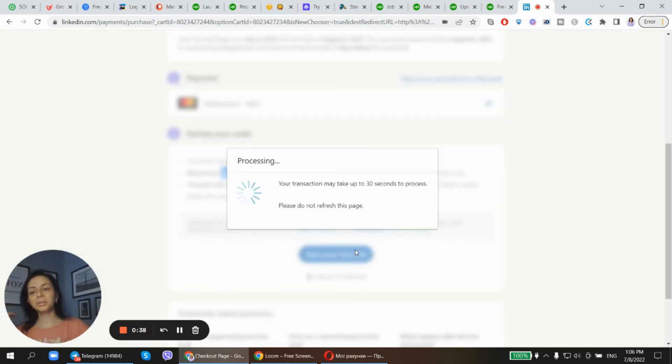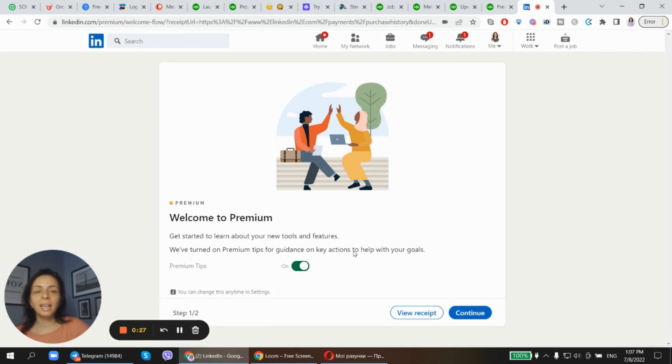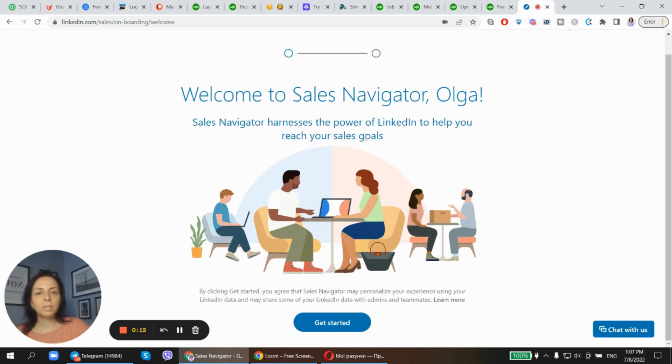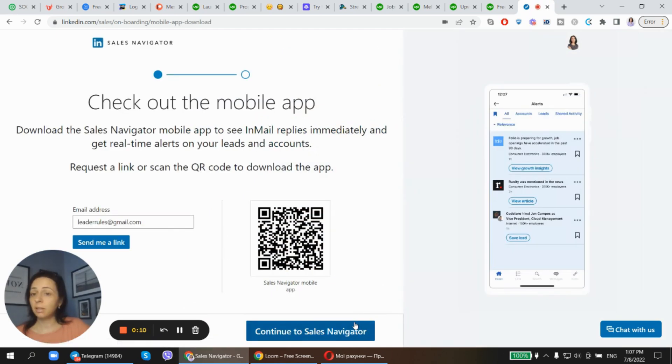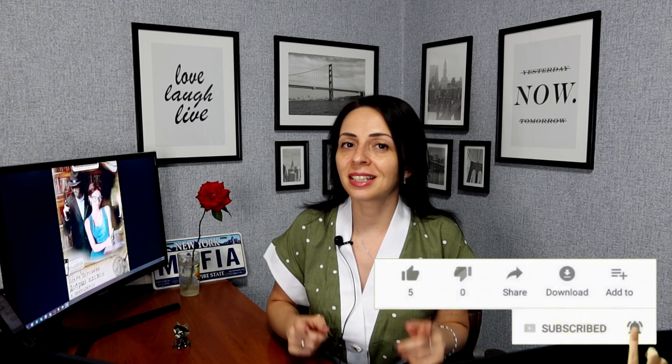So start free trial. I strongly recommend, if you are given this opportunity from LinkedIn, I strongly recommend you to try it out. So the next time-consuming step you have to take is to tune up your Sales Navigator. Welcome to Sales Navigator, Olga. Get started. Before we jump in, smash the like button to help me grow this channel.